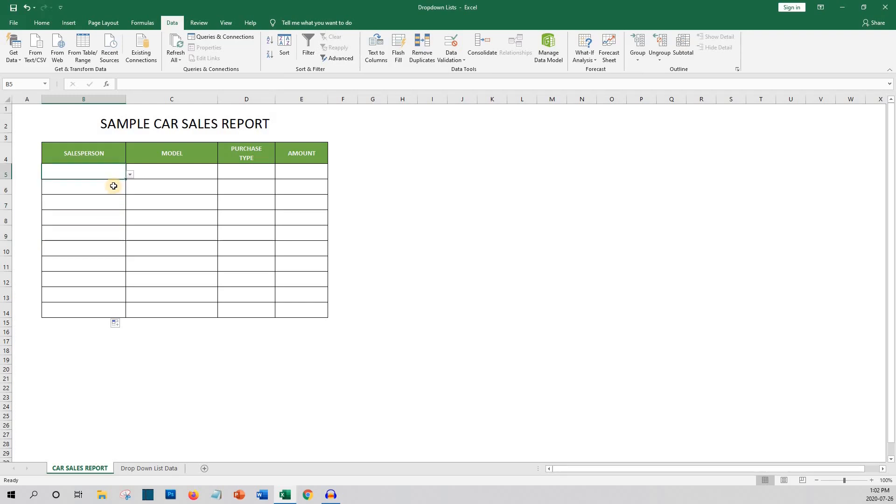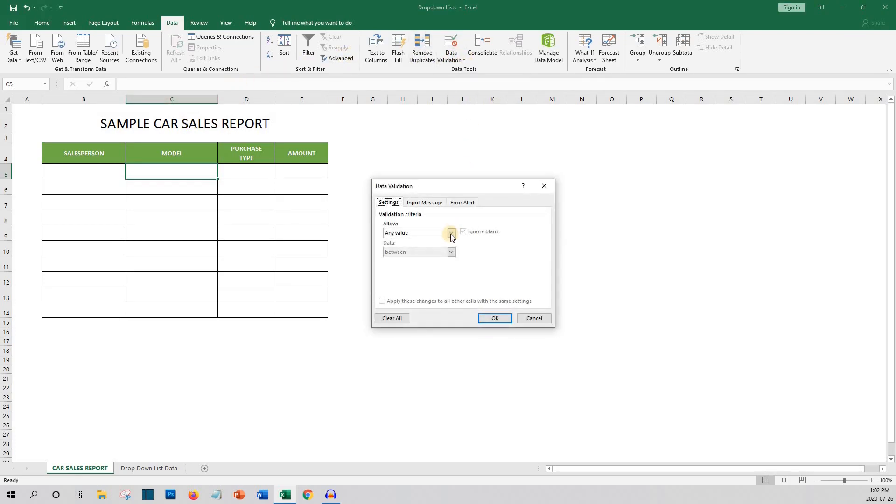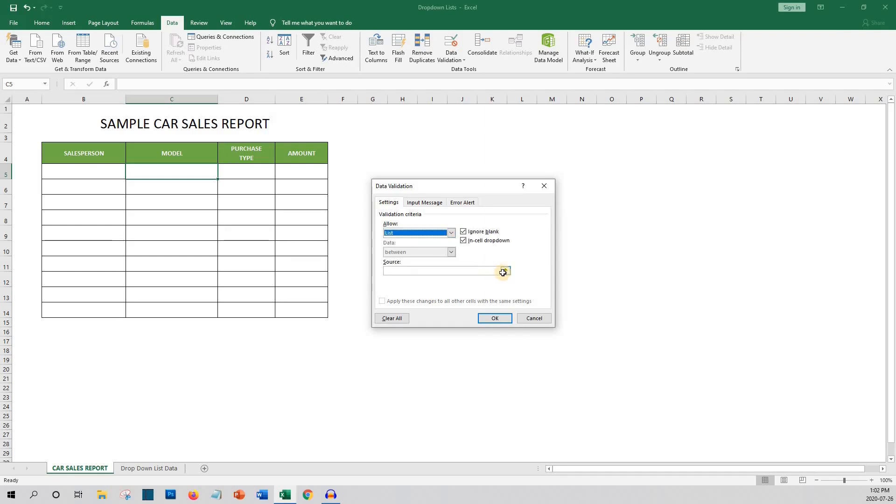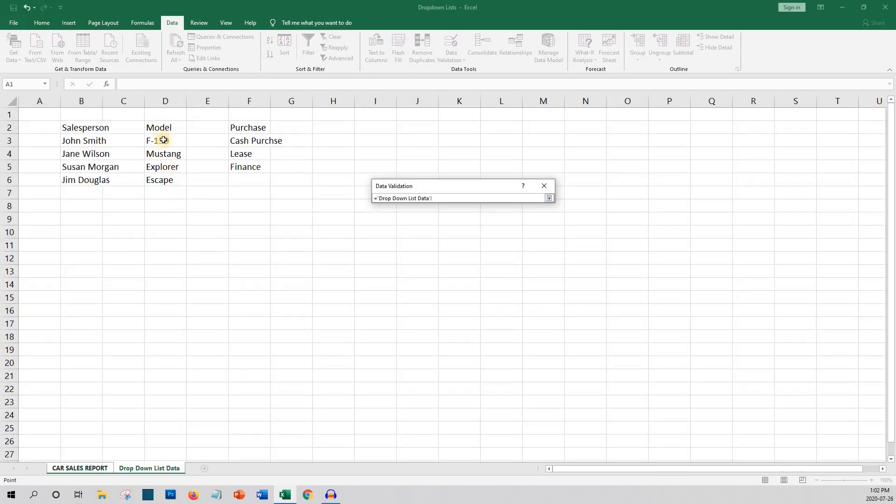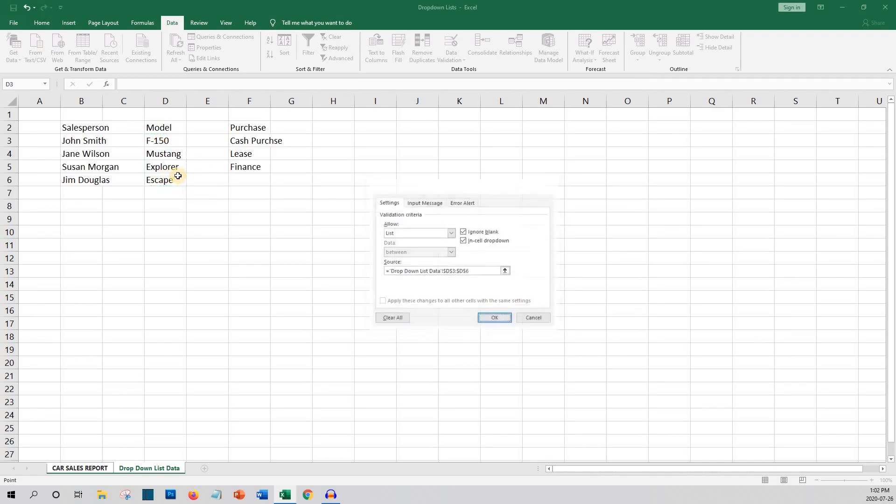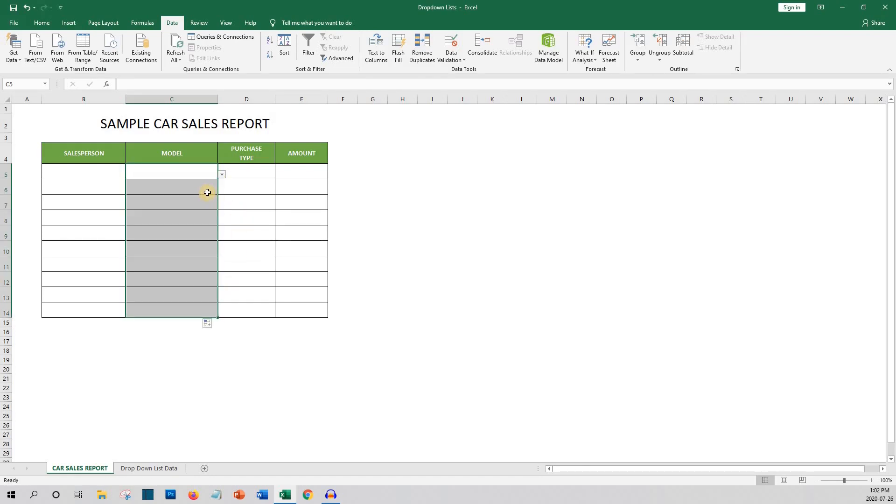Now let's do the same thing for the model. Select data validation and then data validation again. Then under allow choose list. Click on the source. Go to the drop-down list data tab where you will highlight the purchase types and click enter and then okay. You'll then copy this to the remaining rows in the column. And as you can see again the drop-downs now are in all rows in the model column.